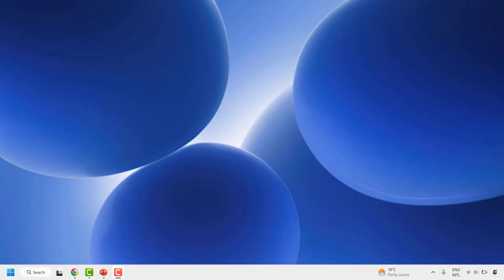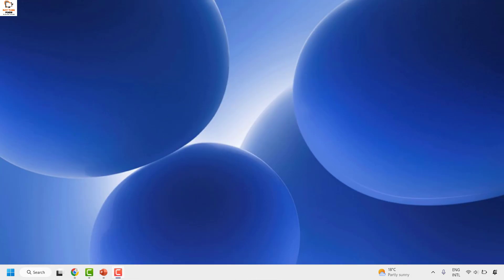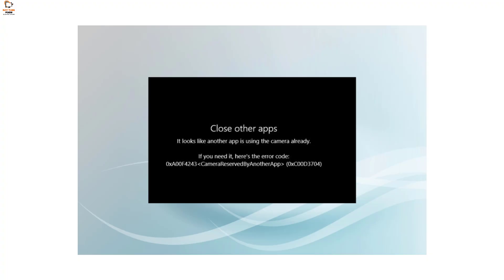Good everyone, you're watching Radio Fixes. In this video I'm going to talk about how to fix the error code 0XA00F4243 — camera reserved by another app — on your computer. There might be an instance when you're trying to launch the camera and you come across this error message.